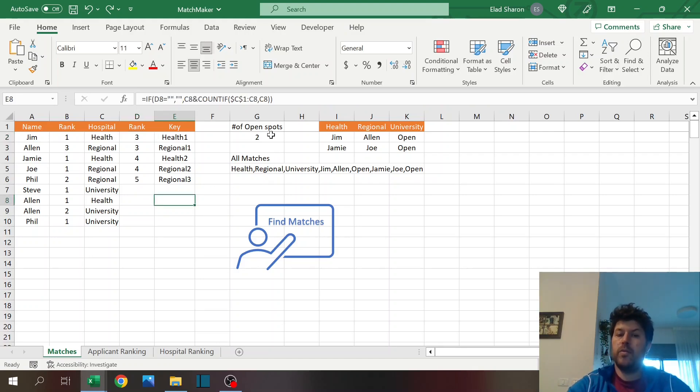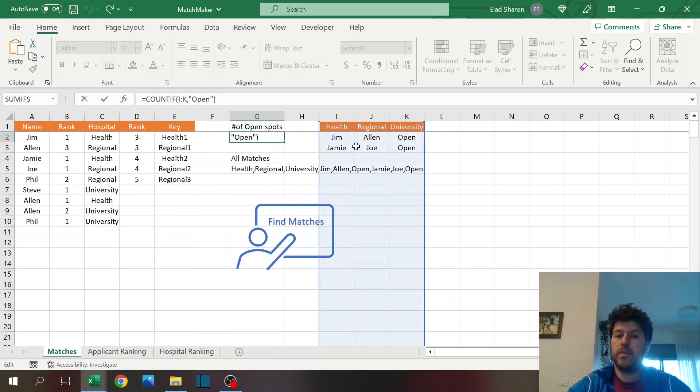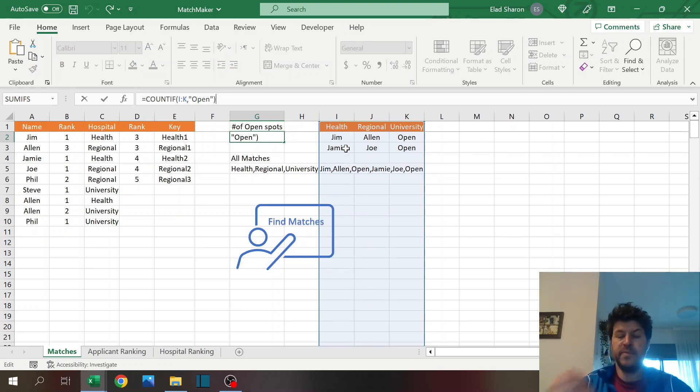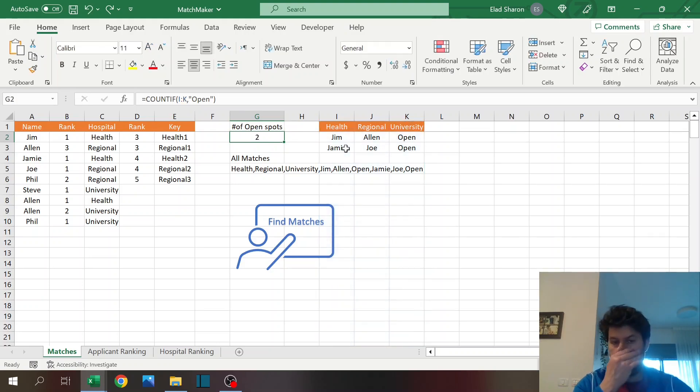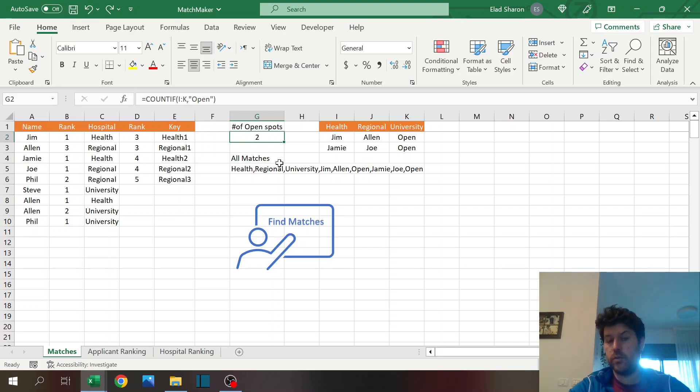The last formula over here is the open spots. I'm looking, just using count if, and checking how much open spots. That's also going to stop the code - if this is equal to zero, then the code will stop.